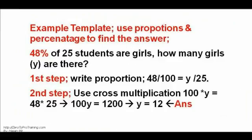Example template: use proportions and percentage to find the answer. Application result is 12. See image.